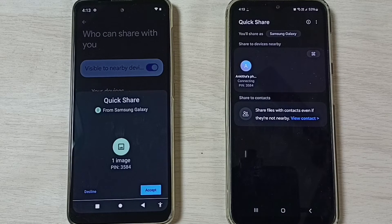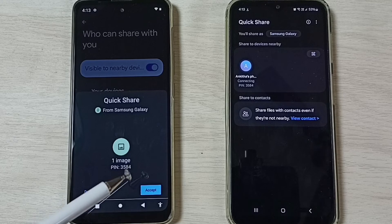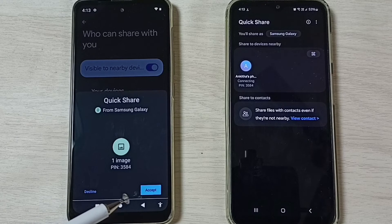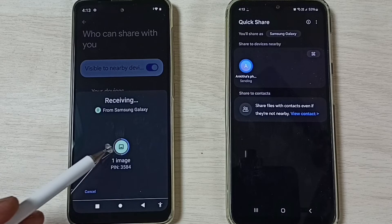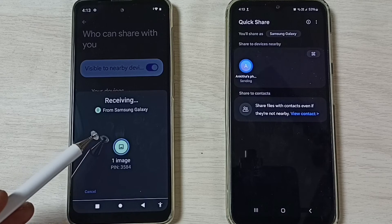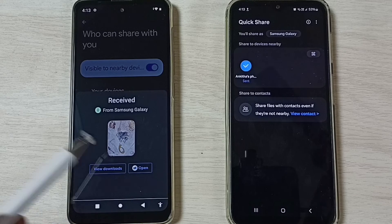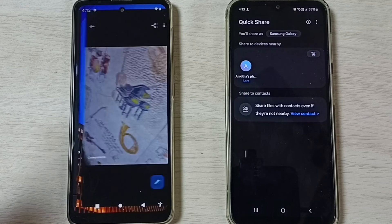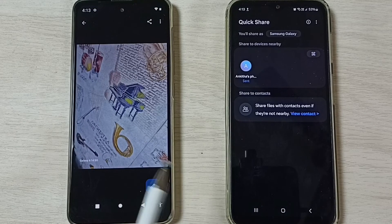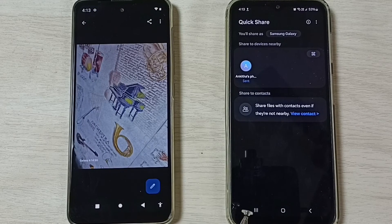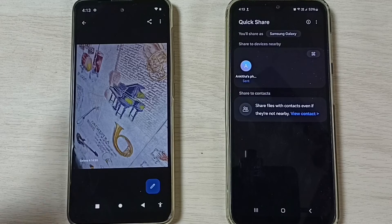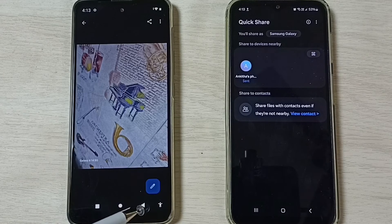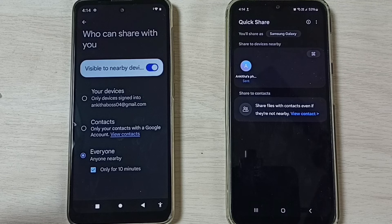Here on the Motorola mobile phone you can see a prompt — tap on Accept. File transfer has started. Done — let me open the image. I have successfully transferred one image from the Samsung Galaxy mobile phone to the Motorola mobile phone.